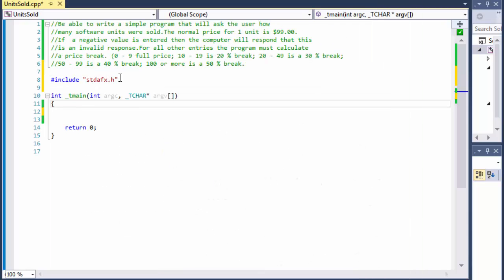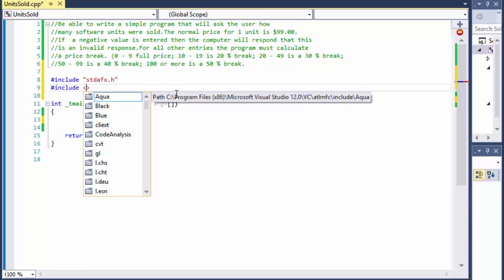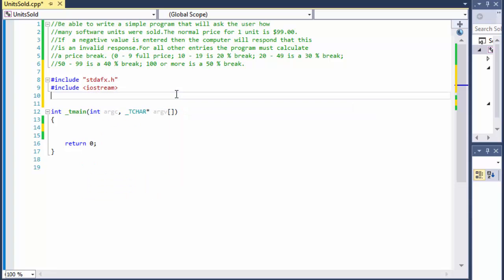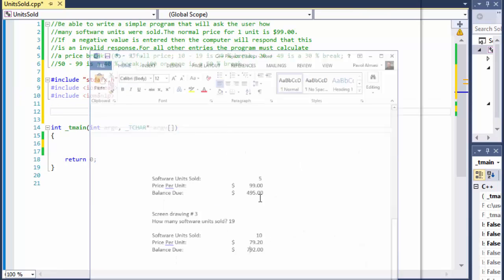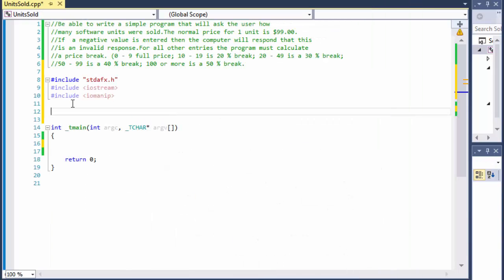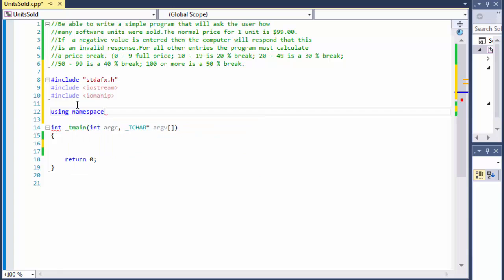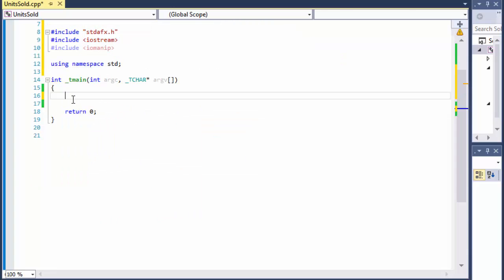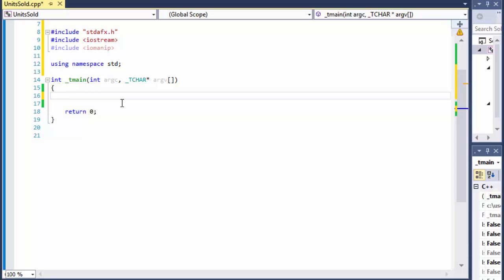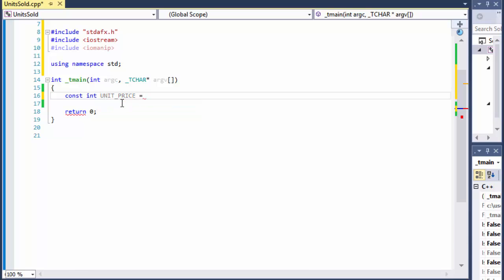First thing I'm going to do is include iostream and also iomanip, because we are going to be formatting the output into columns. I'm going to be using setw, fixed, and all kinds of things. I'll also add using namespace std. We have the unit price which is $99, so I'm going to do constant integer unit price equals 99.